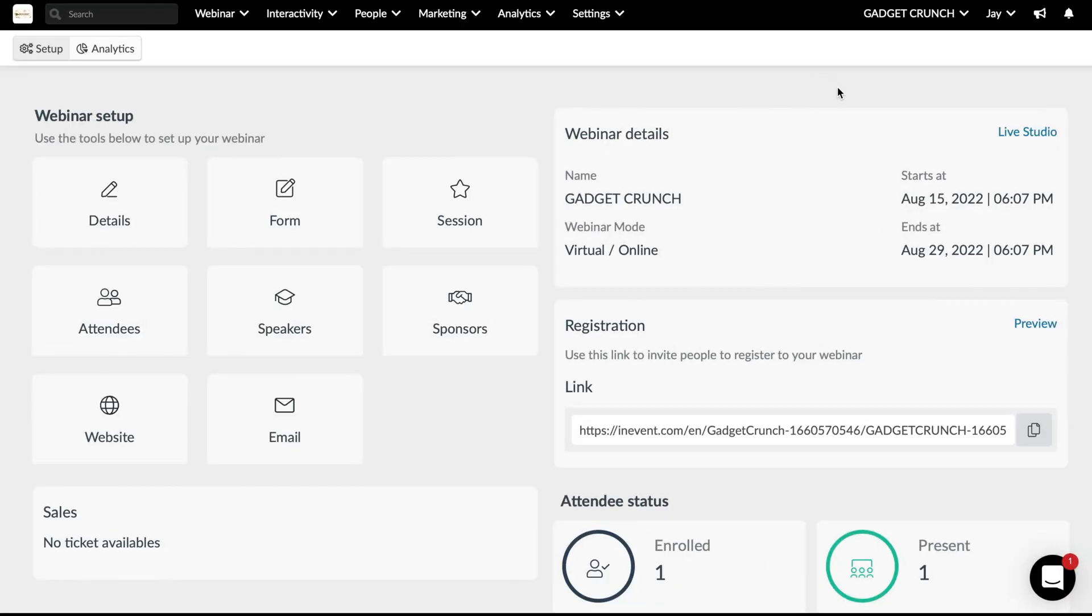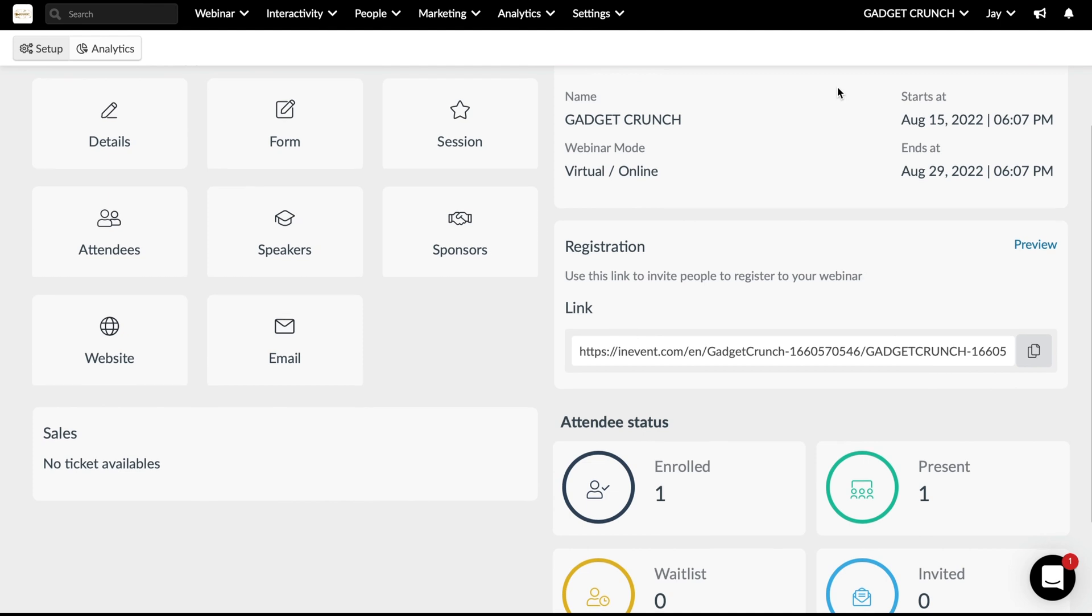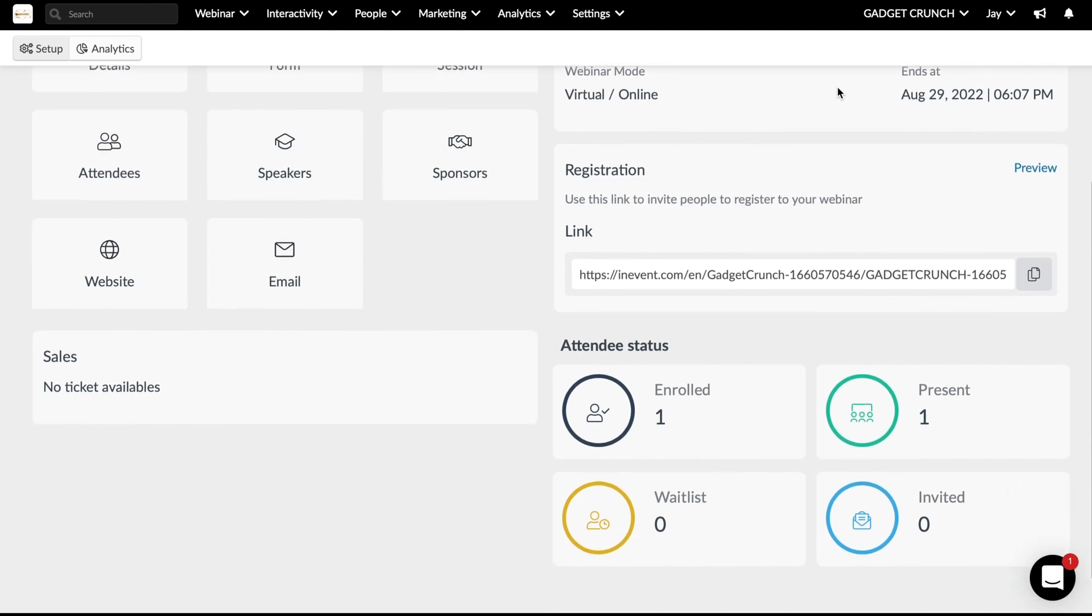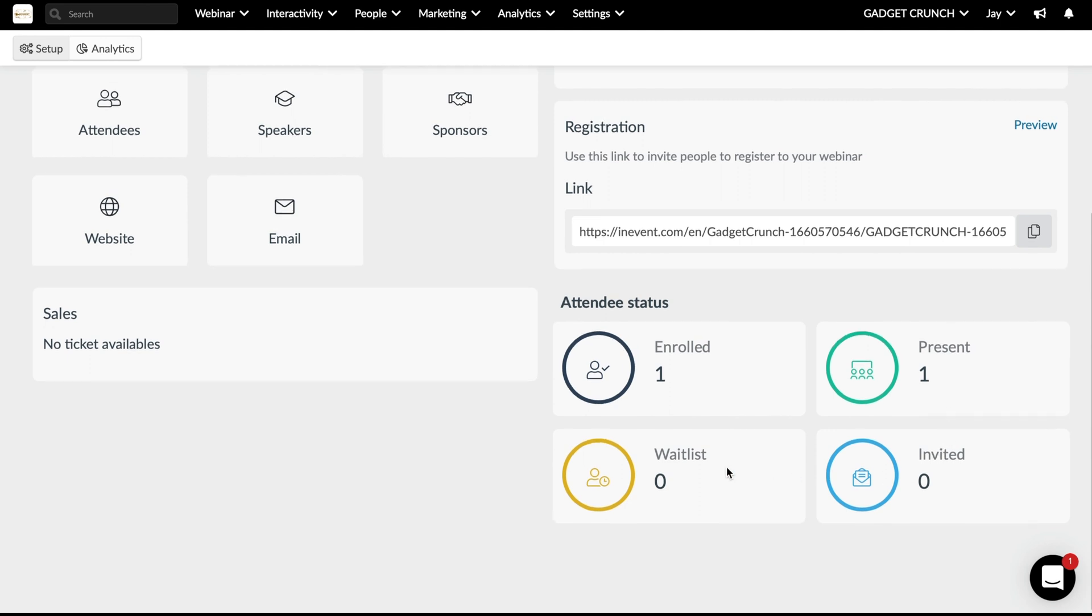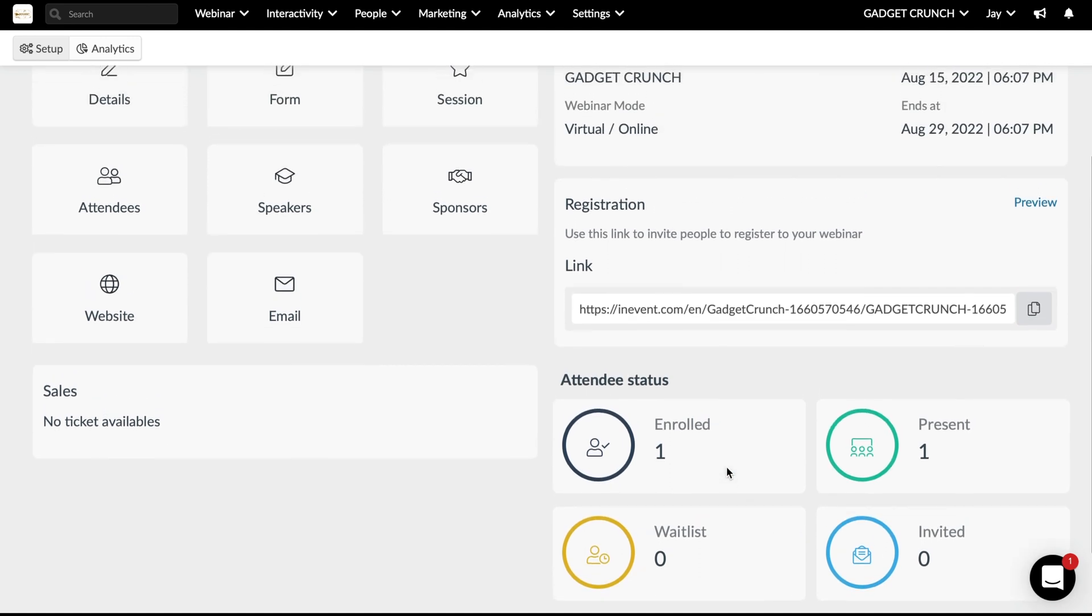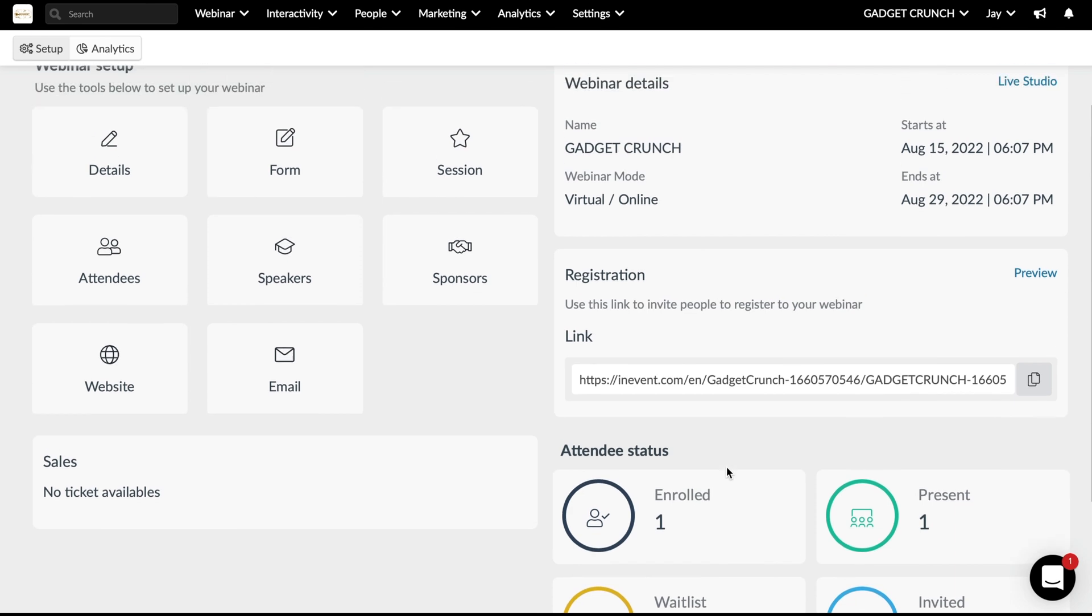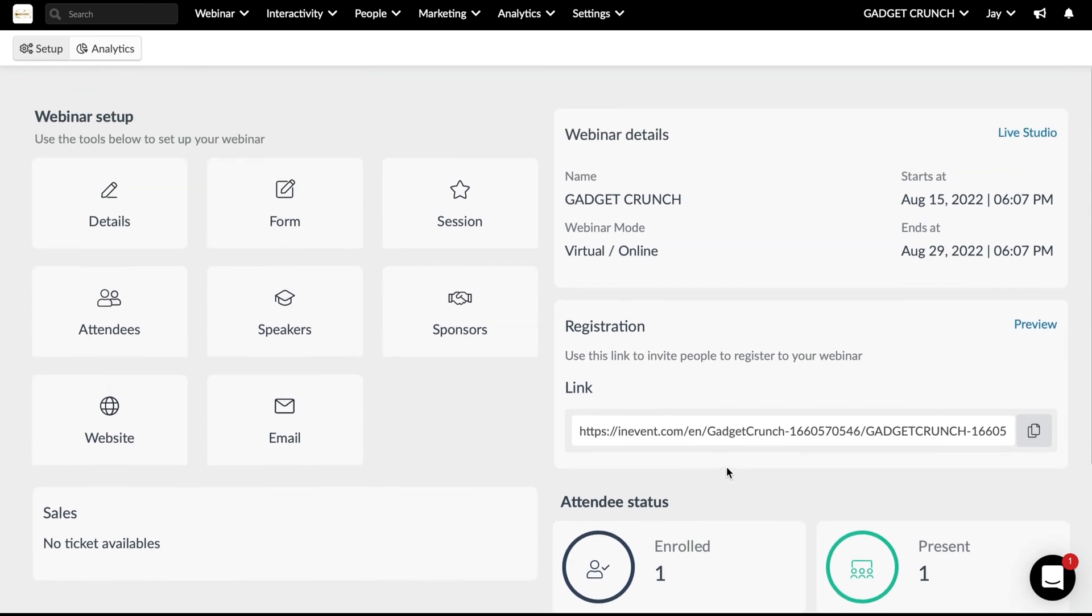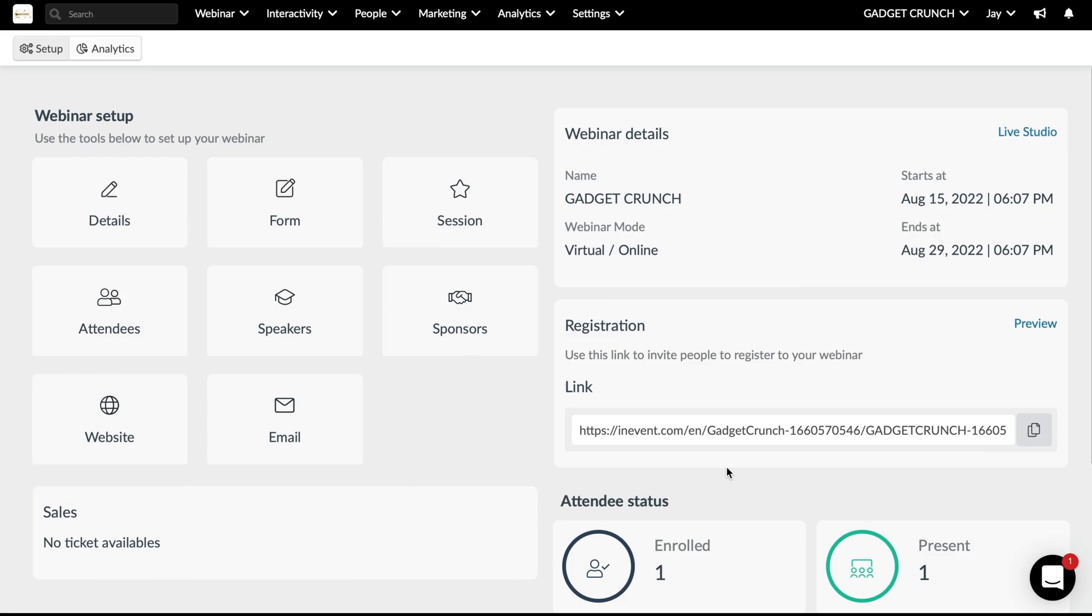So here is the main event dashboard area, and it is very much where the magic happens. Here I have set up a dummy but basic webinar event. I can name it, set up the start and date time. If I scroll down, I can see the attendees status, which gives me information about who's within the stream, how many invites have been sent out, and so much more.